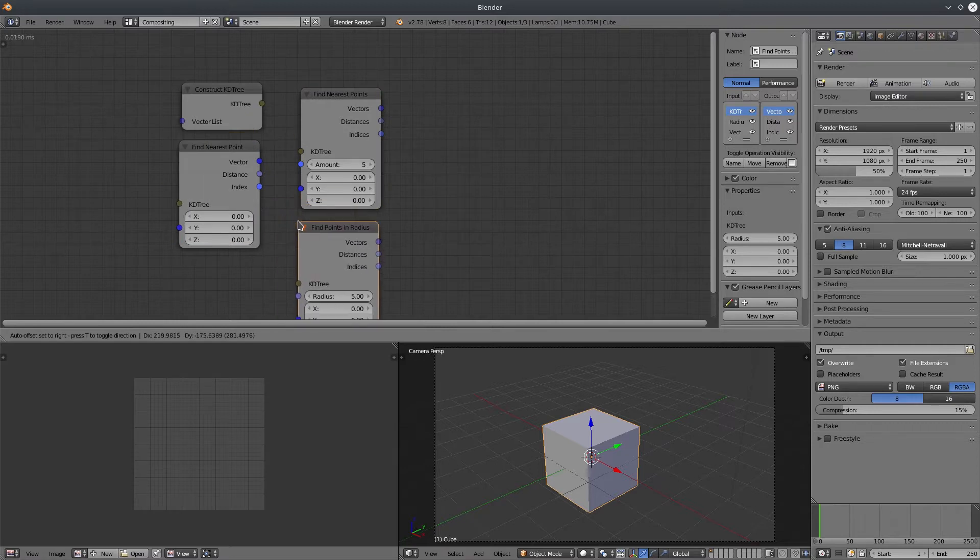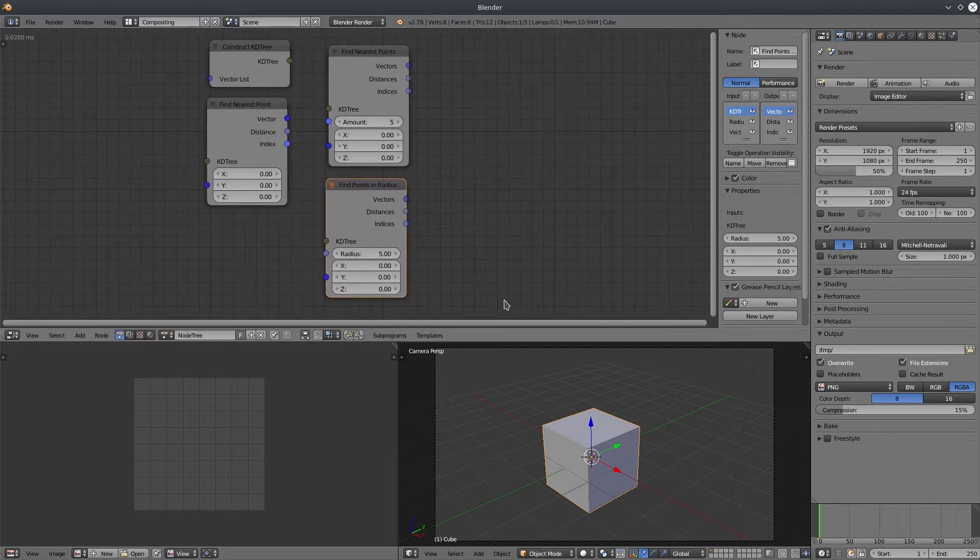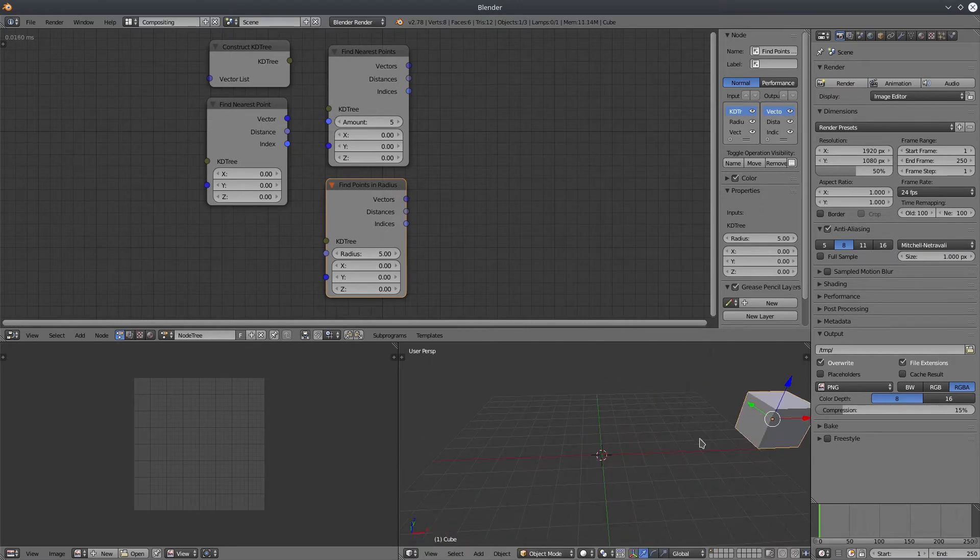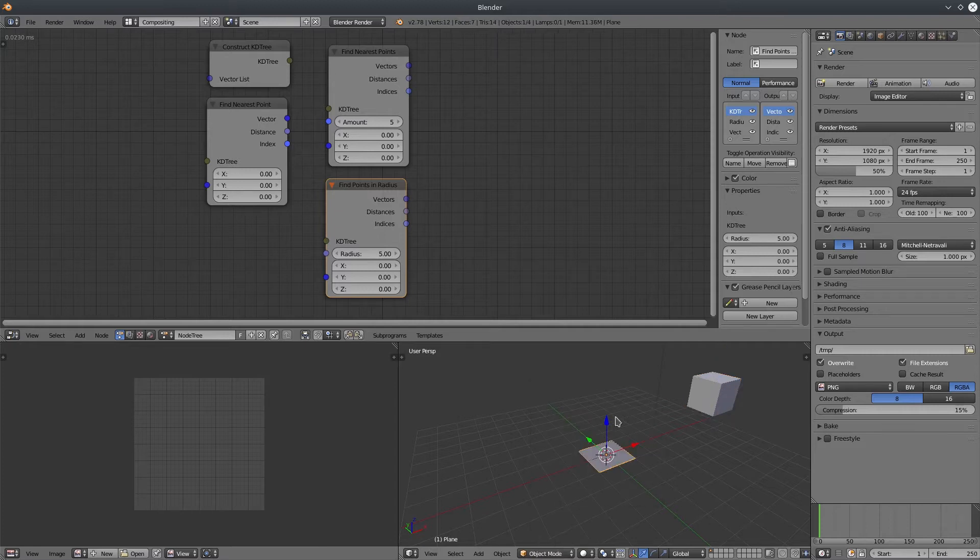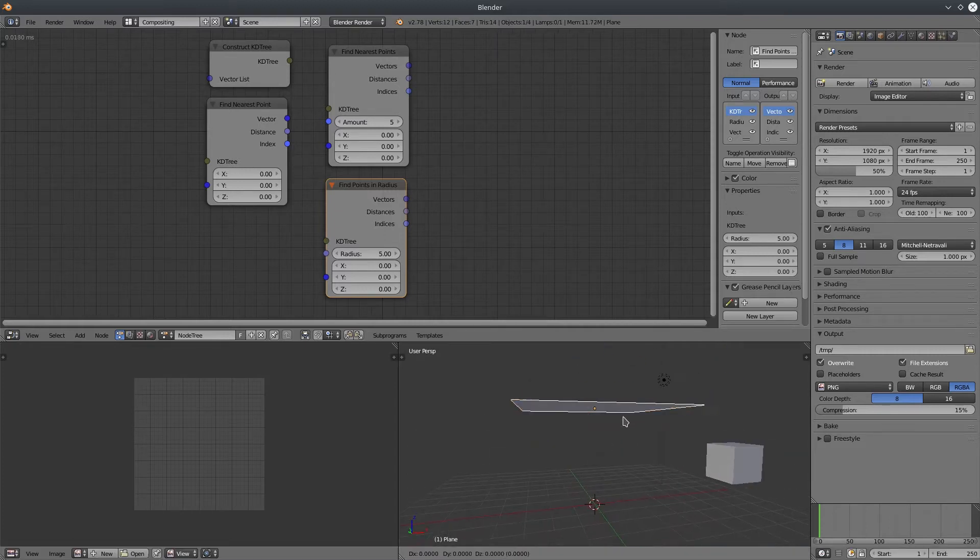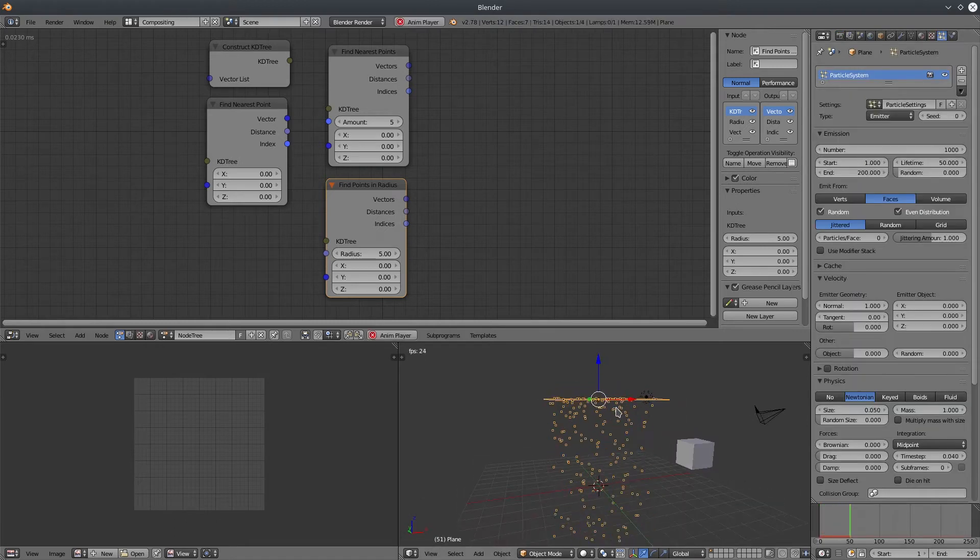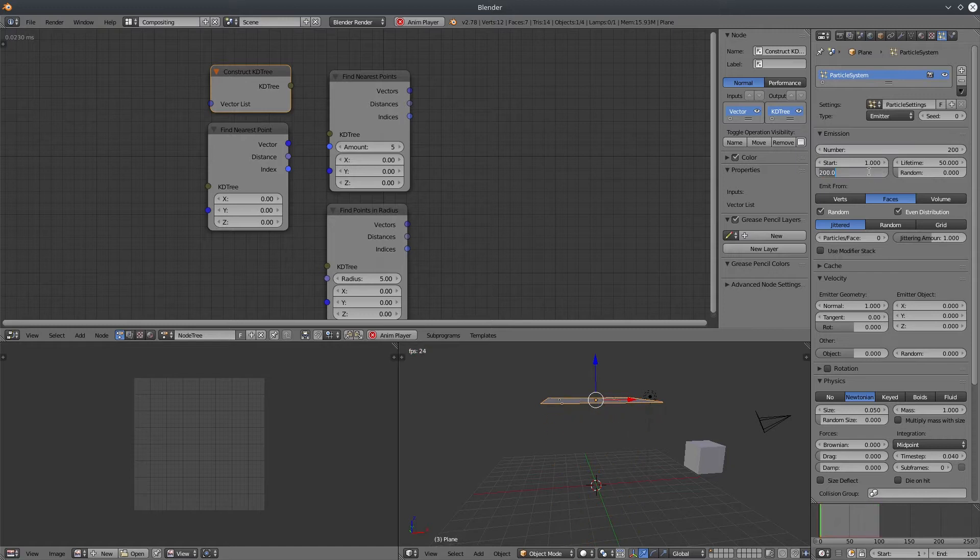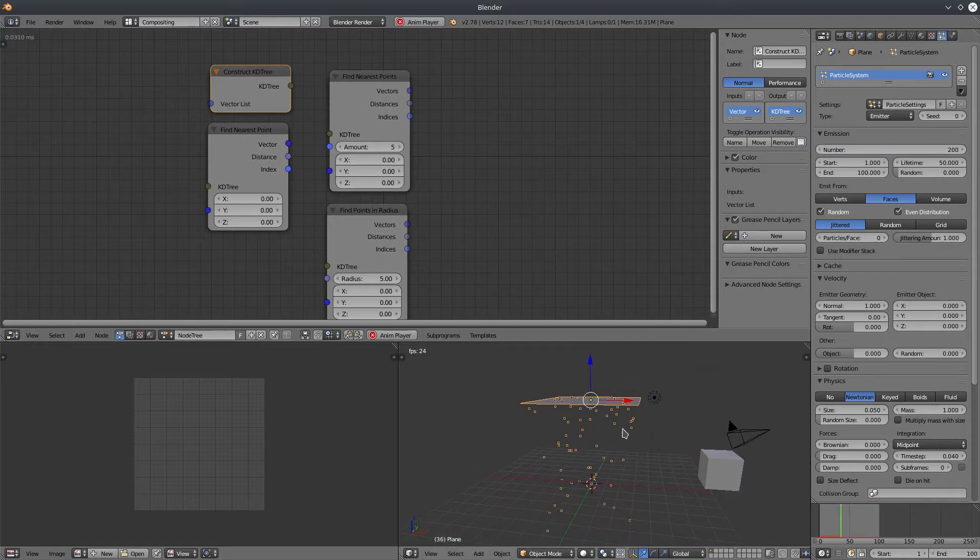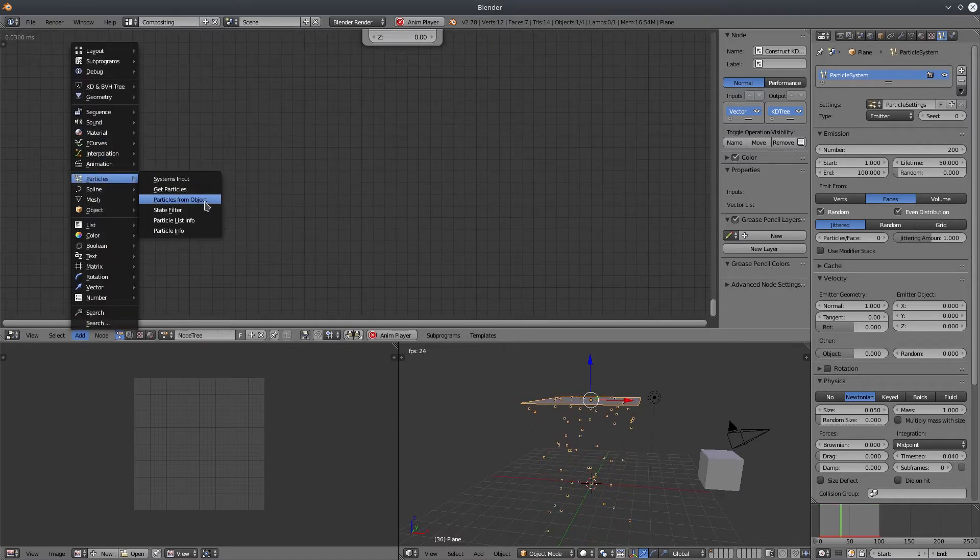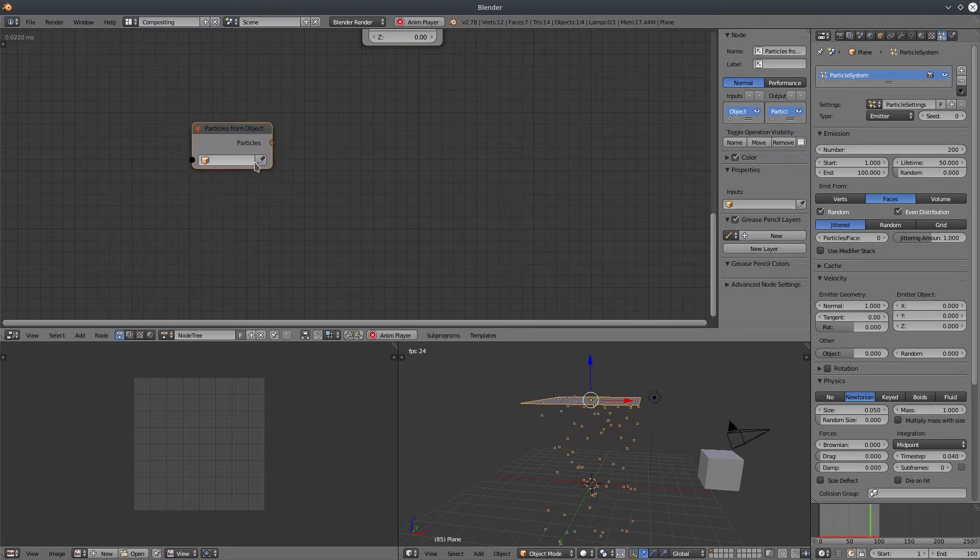To construct a KD tree, you need a list of vectors. So for this tutorial, I'm going to use a particle system. Let's create a plane and assign a particle system. I'm going to make some minor changes to it. Now we will import the particle system into animation nodes. Go to particles menu and create particles from object node.